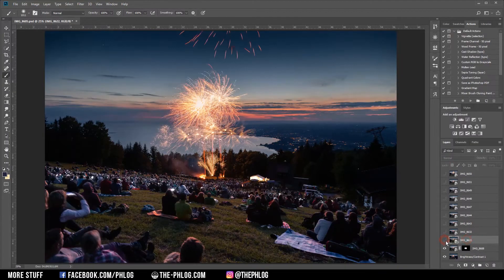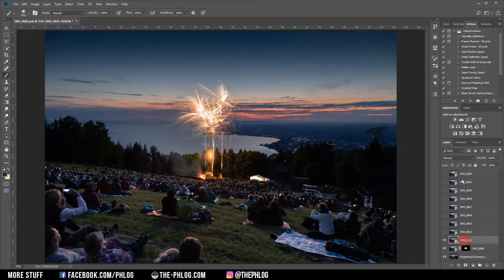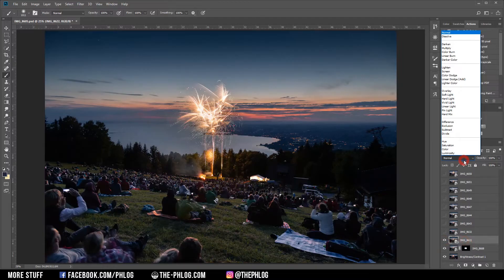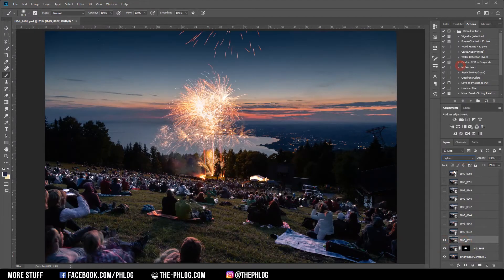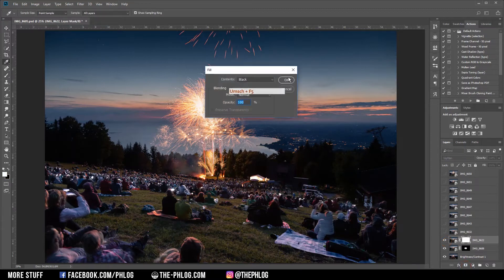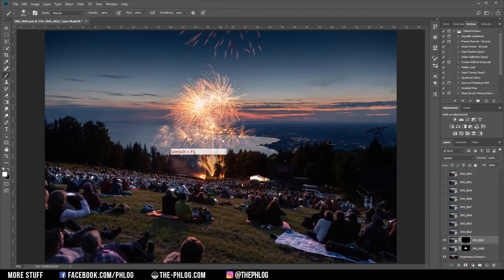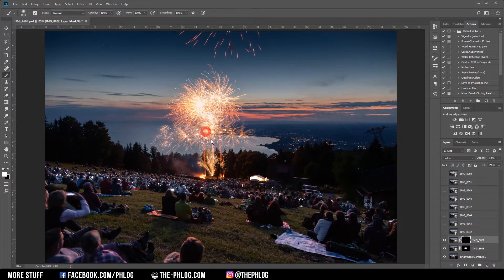So again I'm activating the next layer, going to the blending modes and choosing Lighten. Again you can see how the sky and the foreground are changing, so I'm applying a layer mask again and filling it with black. With the white brush I'm brushing over the fireworks area, and like this I can work my way through all those layers.